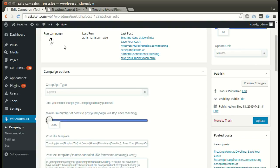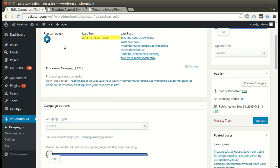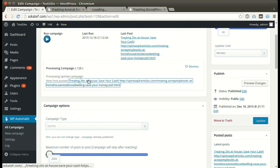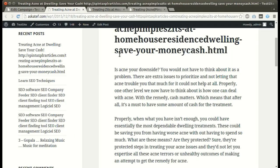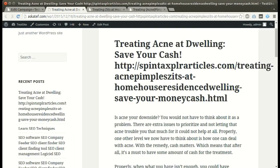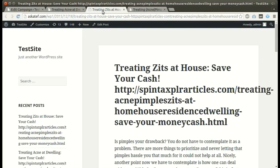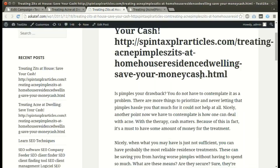We can run the campaign as many times as we like, and each time a new post will be added successfully.